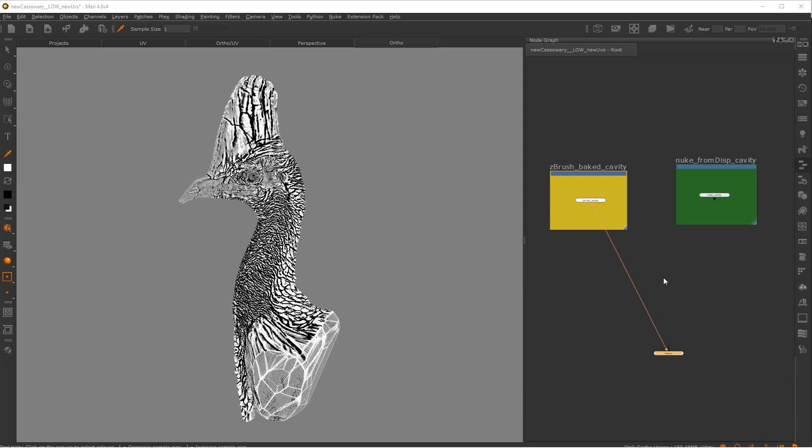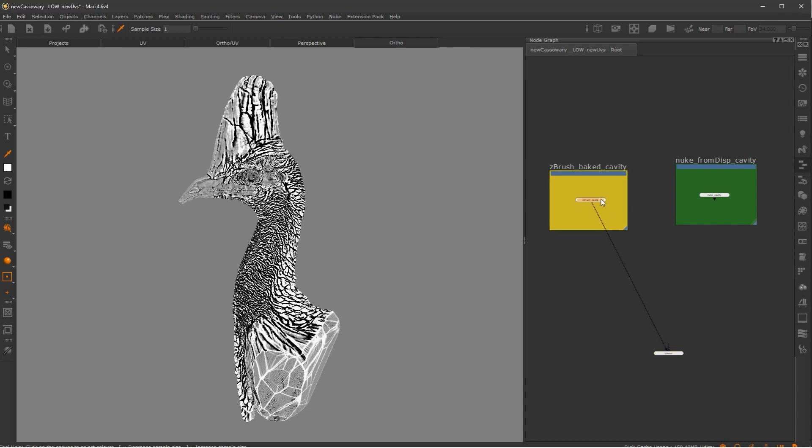So in Mari, I imported the two different cavity maps. One is the cavity map that I exported out of ZBrush using their baking system, and the second one here is the cavity map that we just created out of Nuke. So let's take a look at both of them and see how they compare.